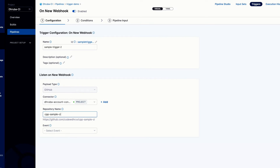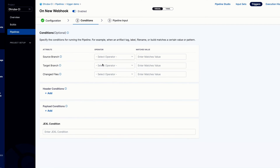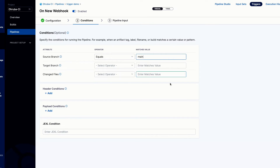I'll select my repository name, which is 'cpp sample ci', and select the event as pull request with any actions on the pull request. Click continue. Here you define the conditions for the webhook trigger. In my case, I'll set the source branch equal to 'main' as my condition.